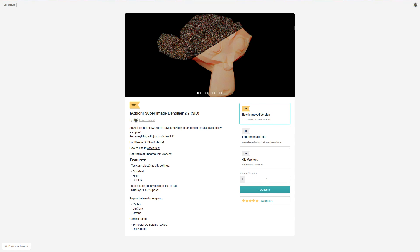Hello everyone. In this video I will show you how to use the Super Image Denoise add-on version 2.8 for Blender 2.8.3 and above.